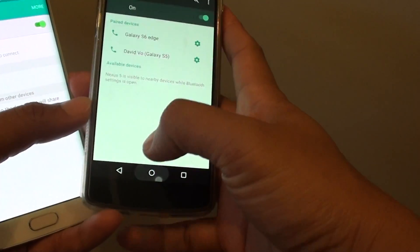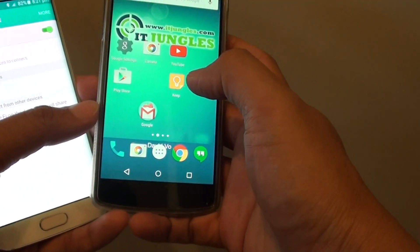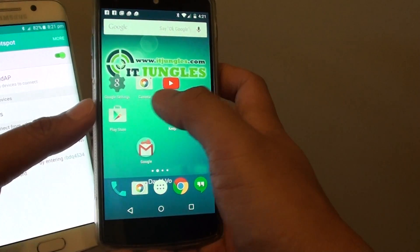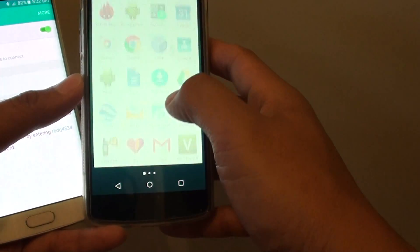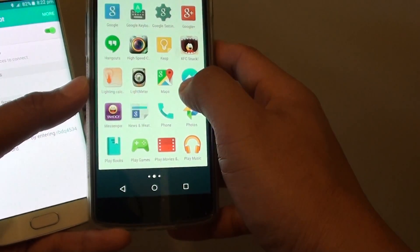Here I've got a Nexus 5. I'm going to go to apps, go to settings,